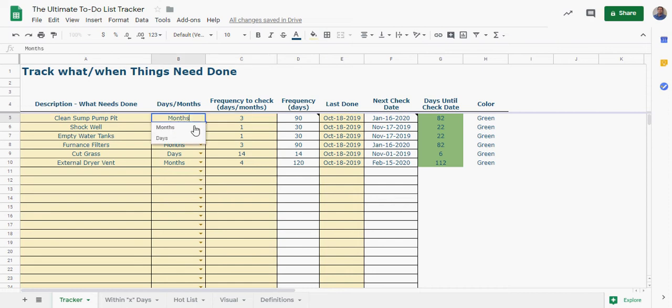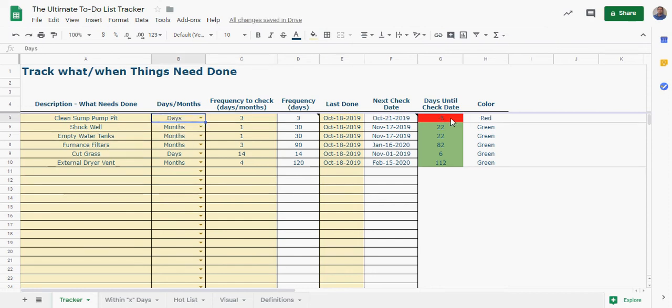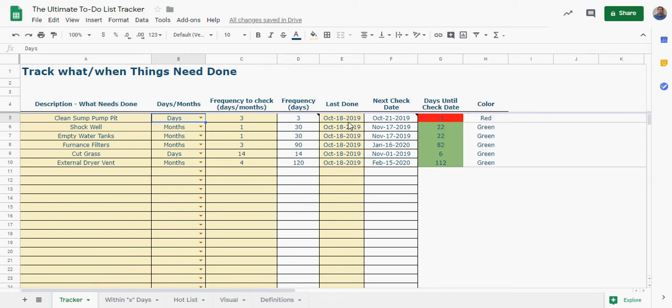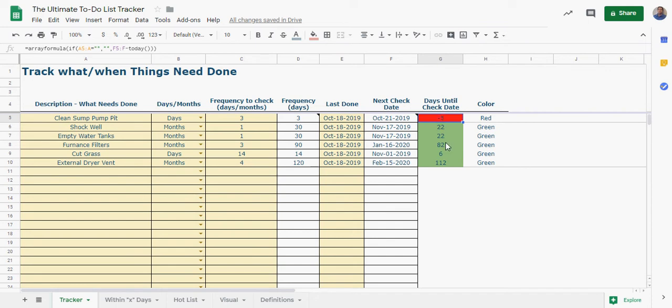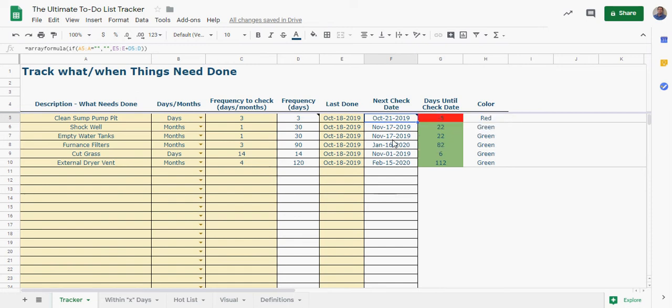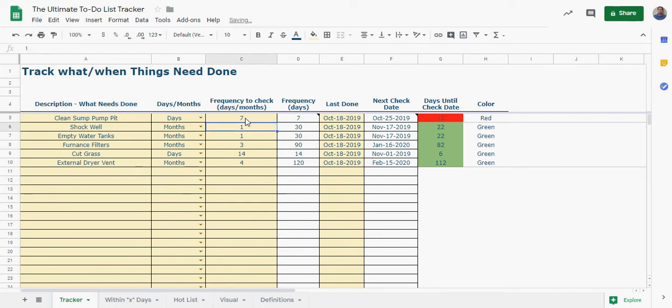And then we have a dynamic formula here that says the days until you are going to have to do this. So it's 82 days away. Let's say we say this is in days, and oh now it turned red and that's because we're minus, so we were supposed to do it on the 21st. Let's say it's every seven days, it's still yellow. Space every 10 days, you see it turns yellow here.